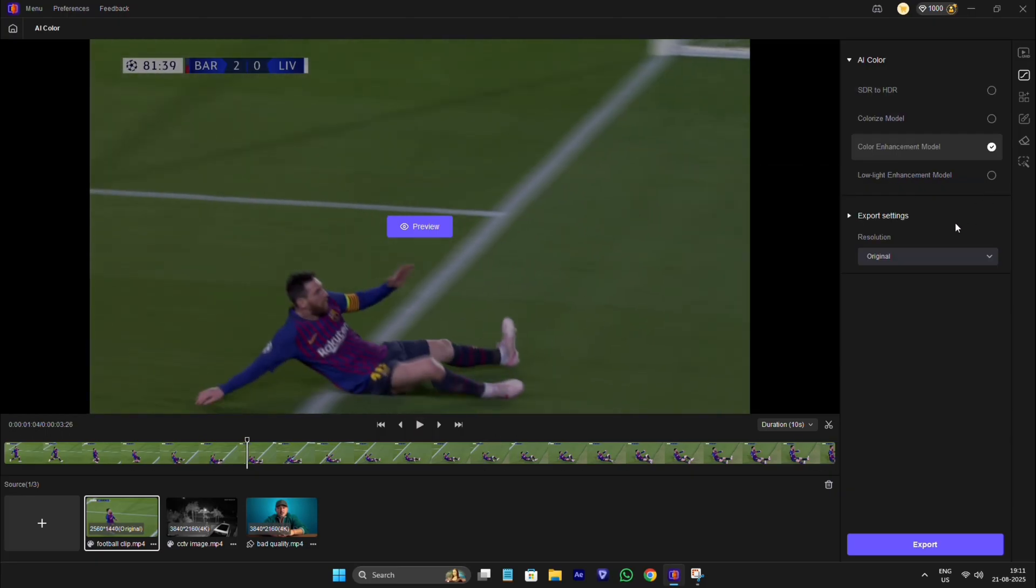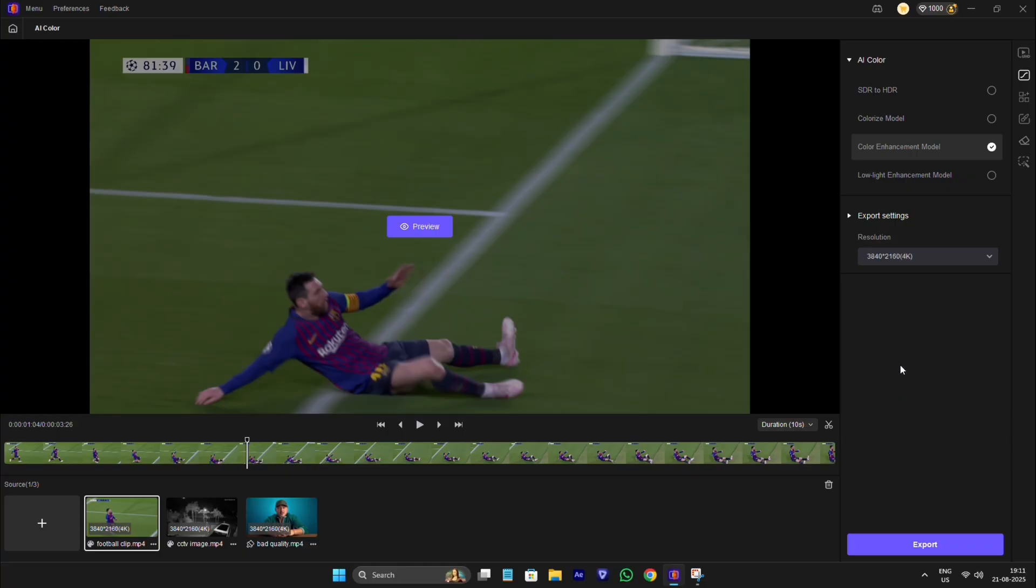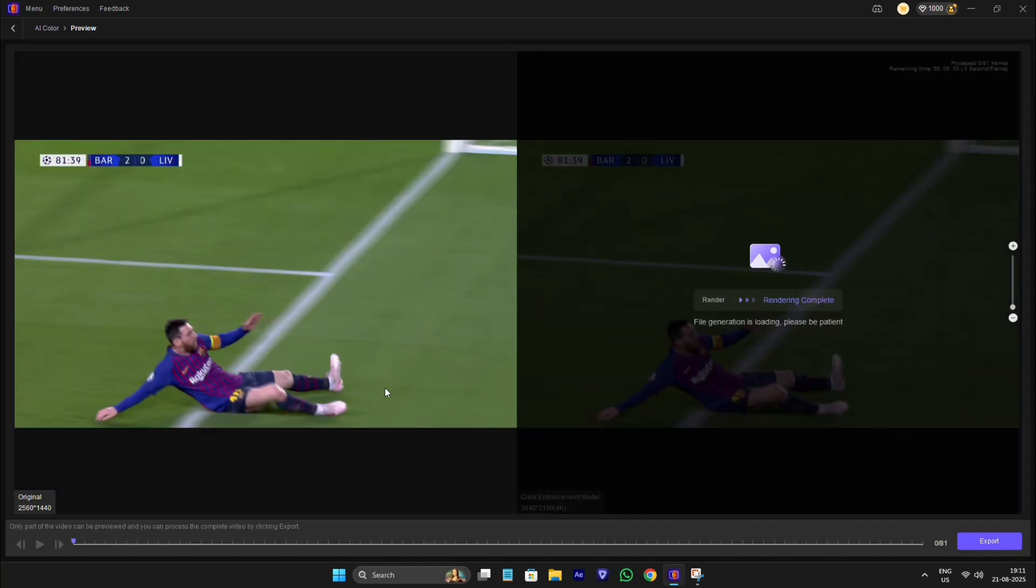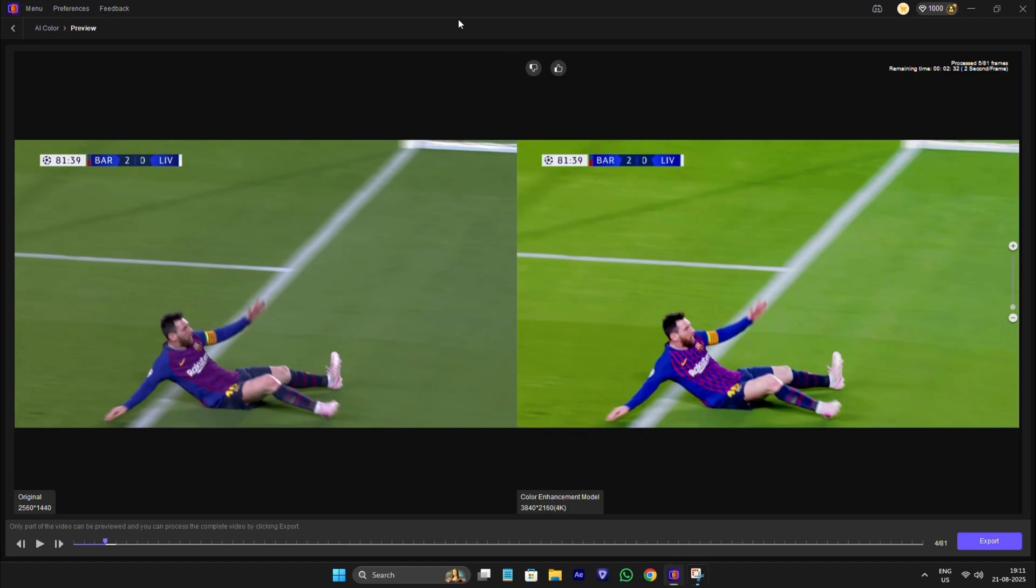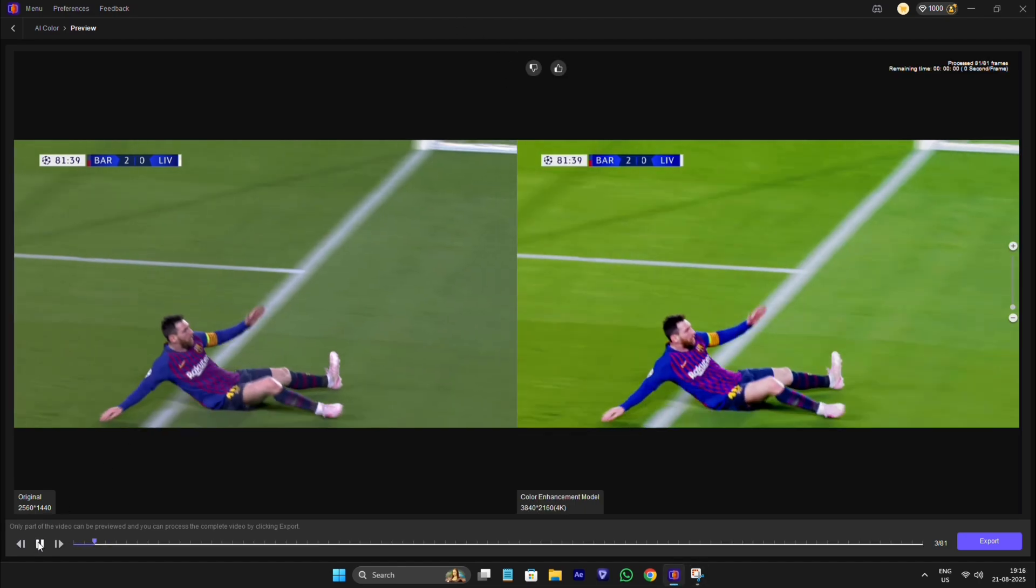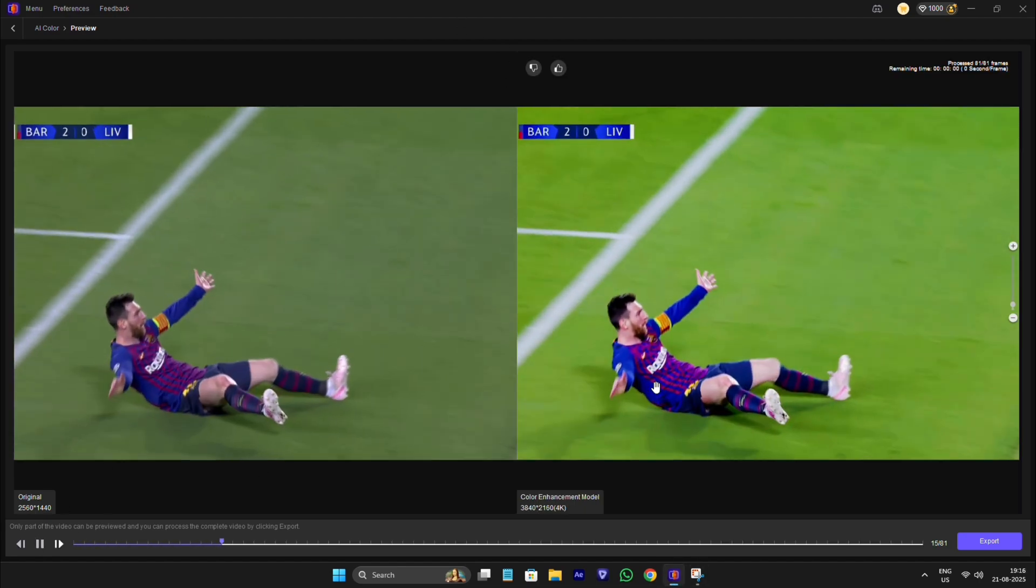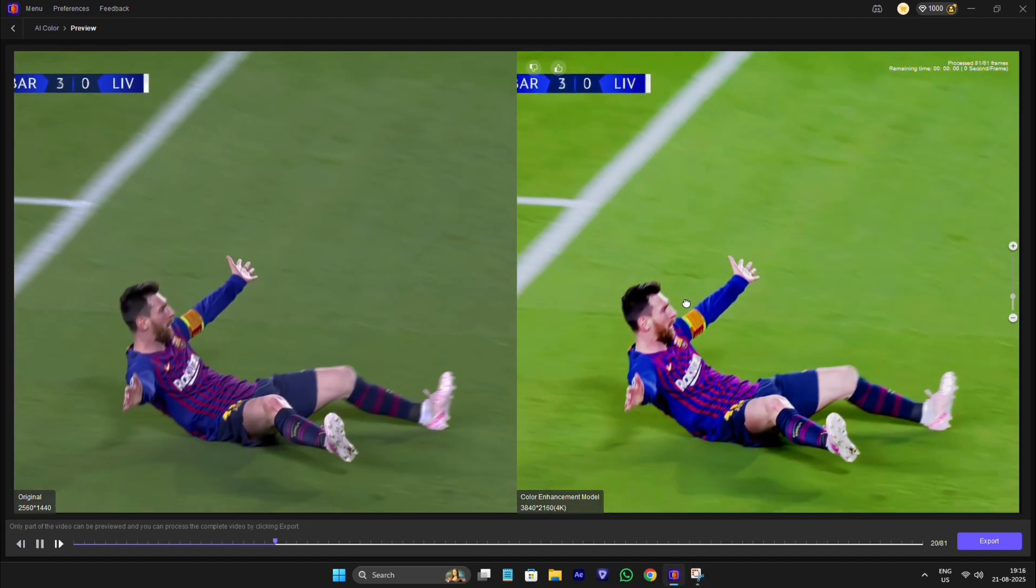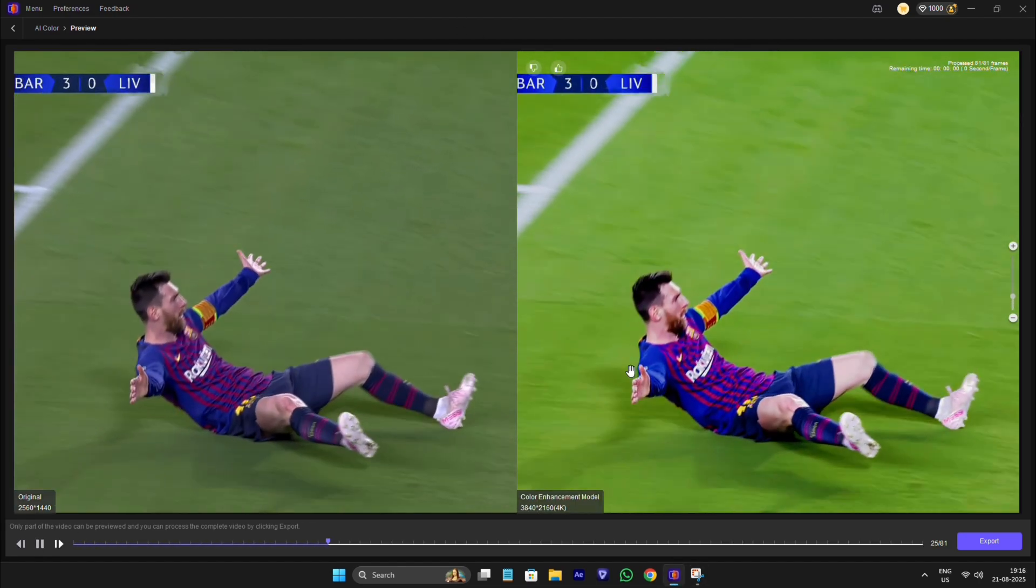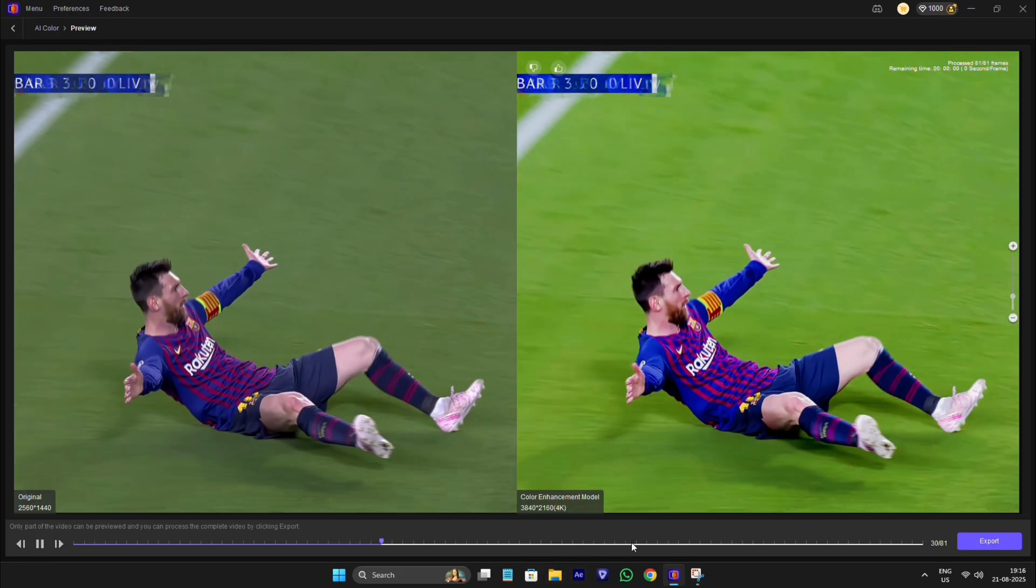I will again select 4K for it. Oh wow. As you can see how good it enhanced the color quality in 4K, this is going to be key point for football editors.